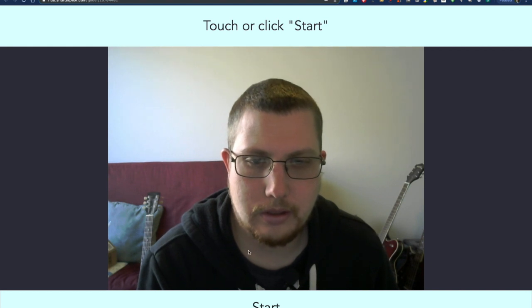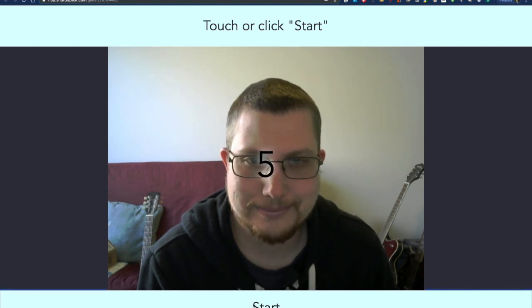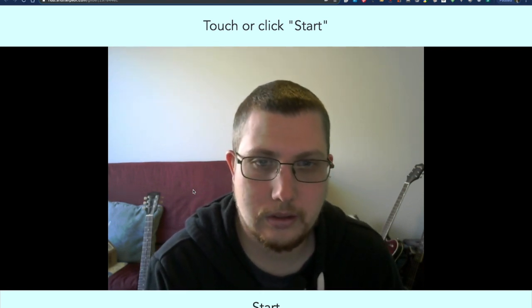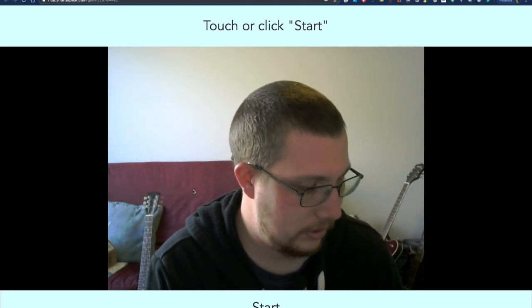So to try out the messaging, I can click Start. It takes a photo, and now I can enter a phone number and an email address. In just a minute, I'll receive both a text message and an email. And we can see what the email looks like over here.